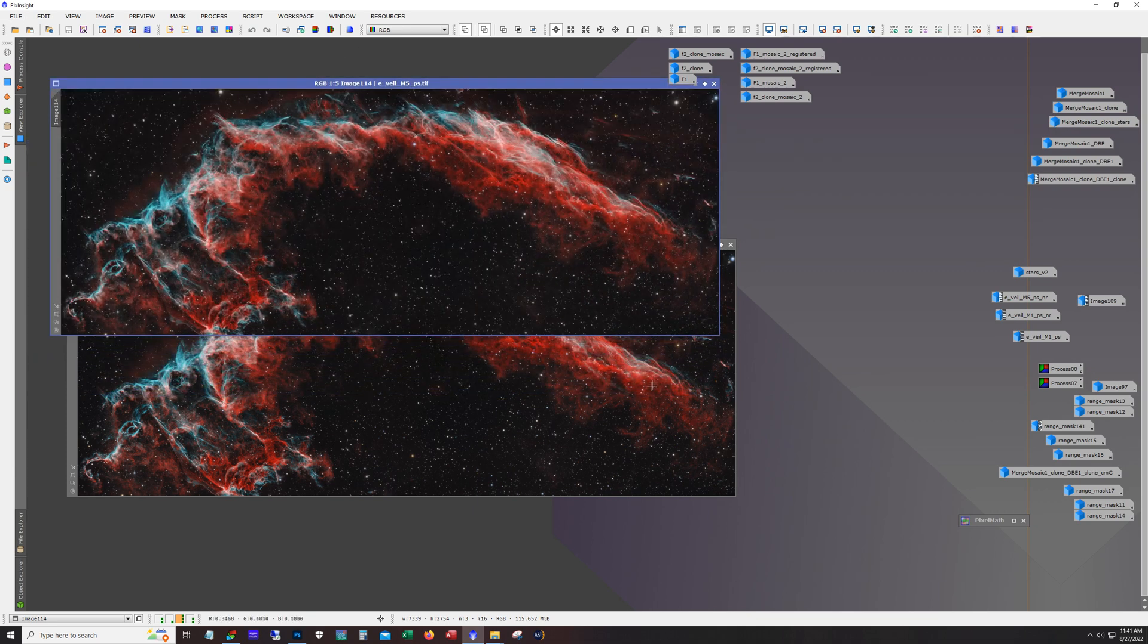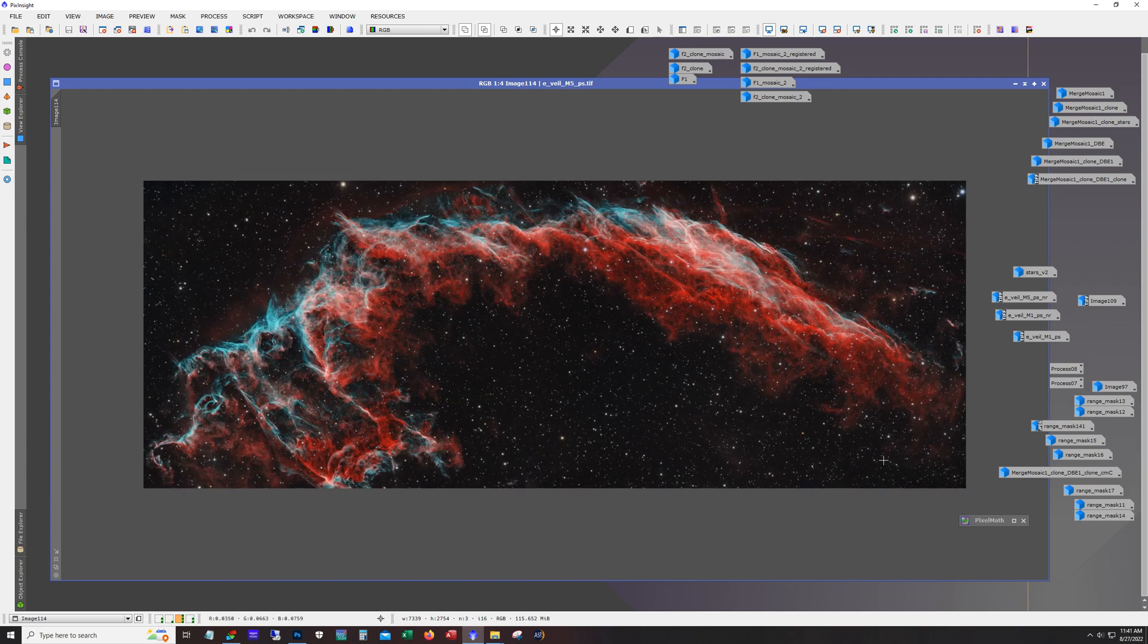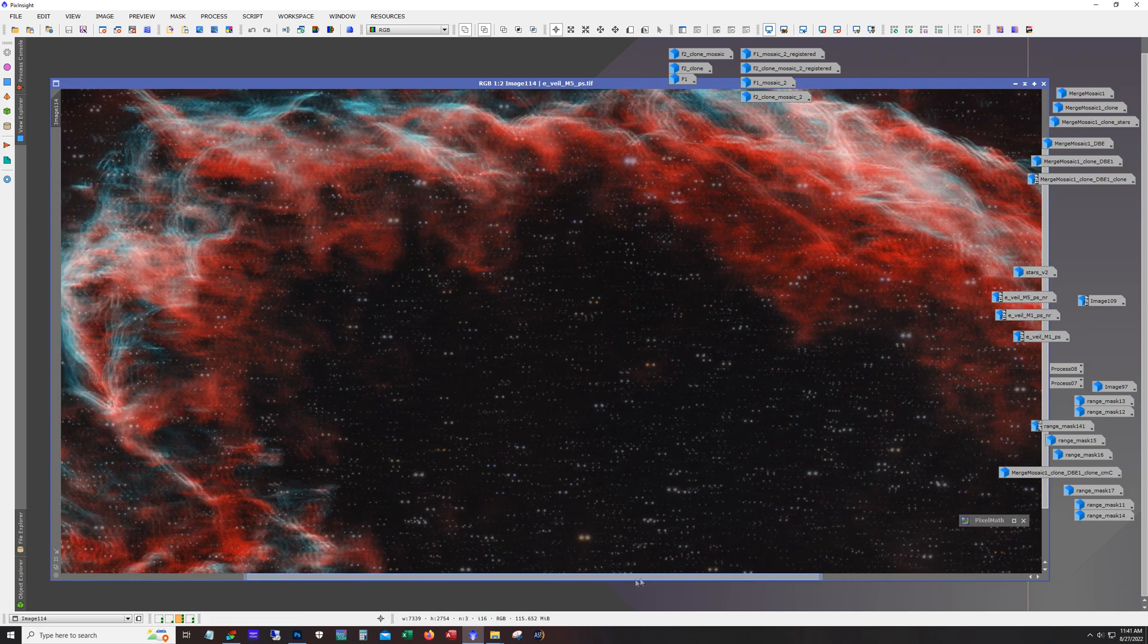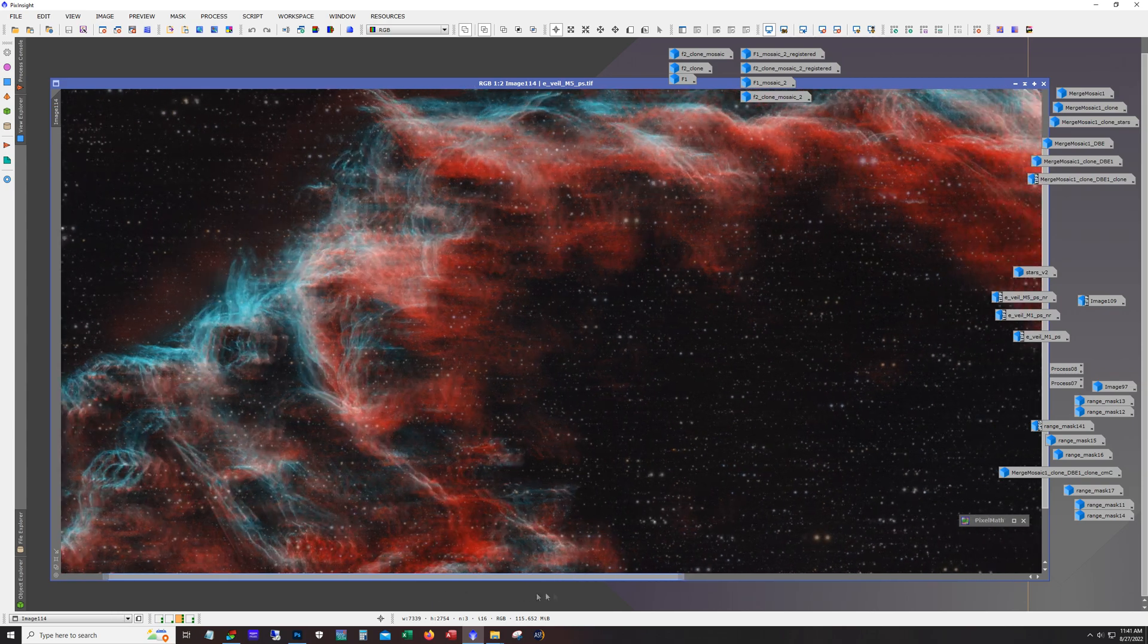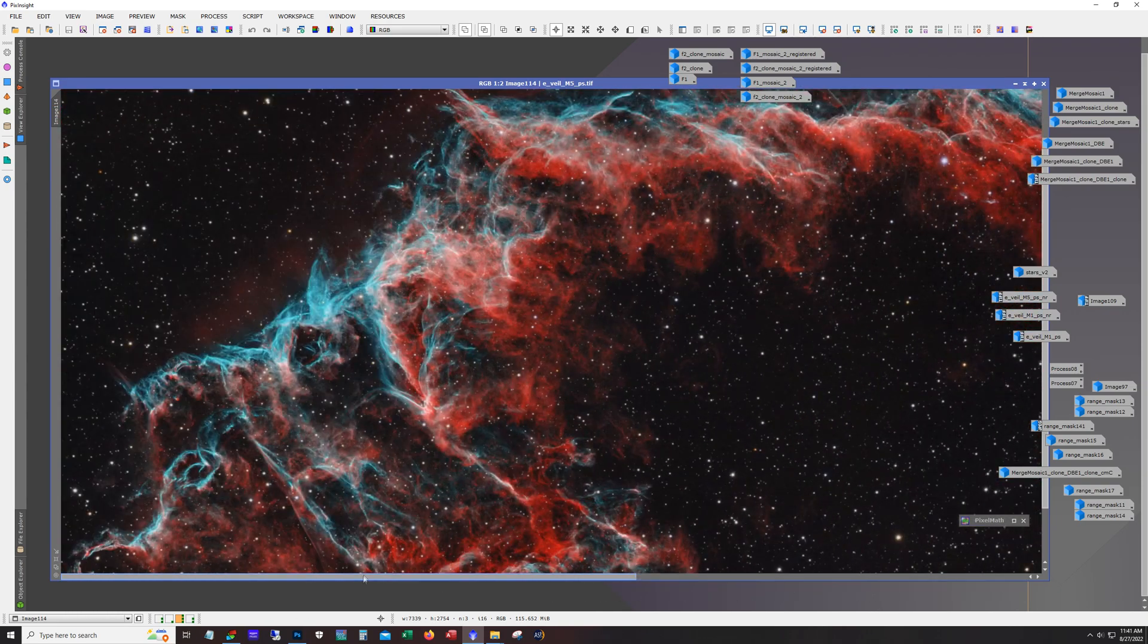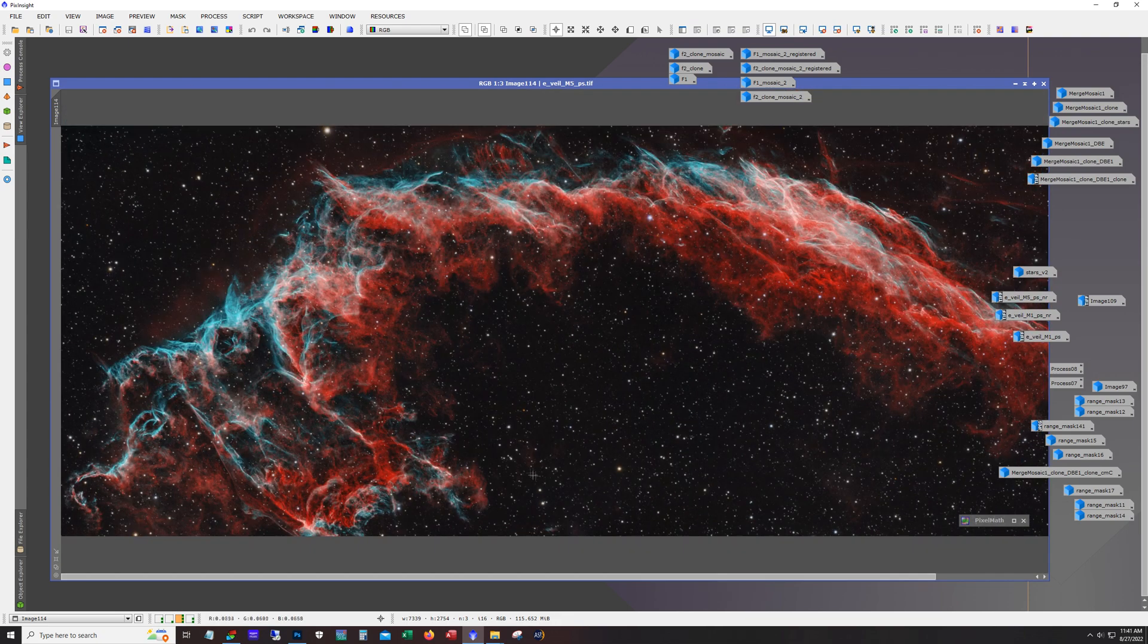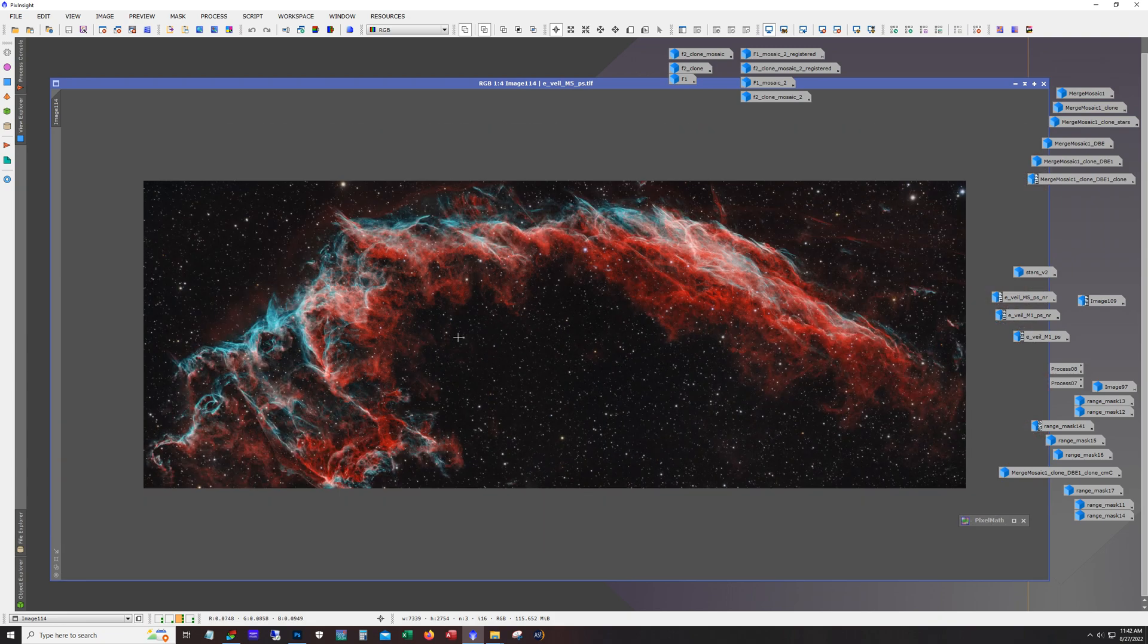And you can see that these are different versions where I put the stars back in. And I'm experimenting with star sizes mostly. Star size and color. So I mean this is really the final image right here. This is how it ended up. But the story for this image doesn't end here.